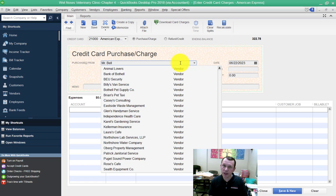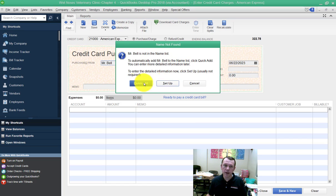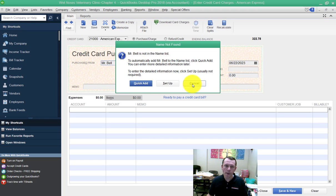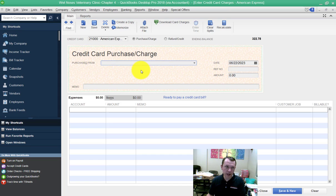When I hit tab now that I've entered the full vendor's name, it's going to ask me, do you want to do a quick add or do you want to set up the vendor? You can click this blue button and quick add it. I'm going to go ahead and hit cancel because I don't want to actually do that.